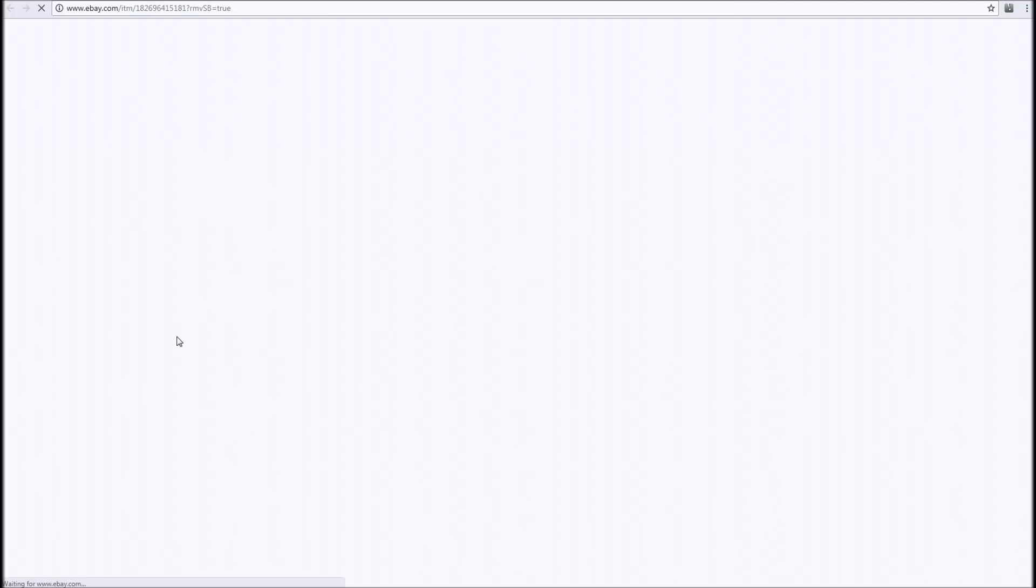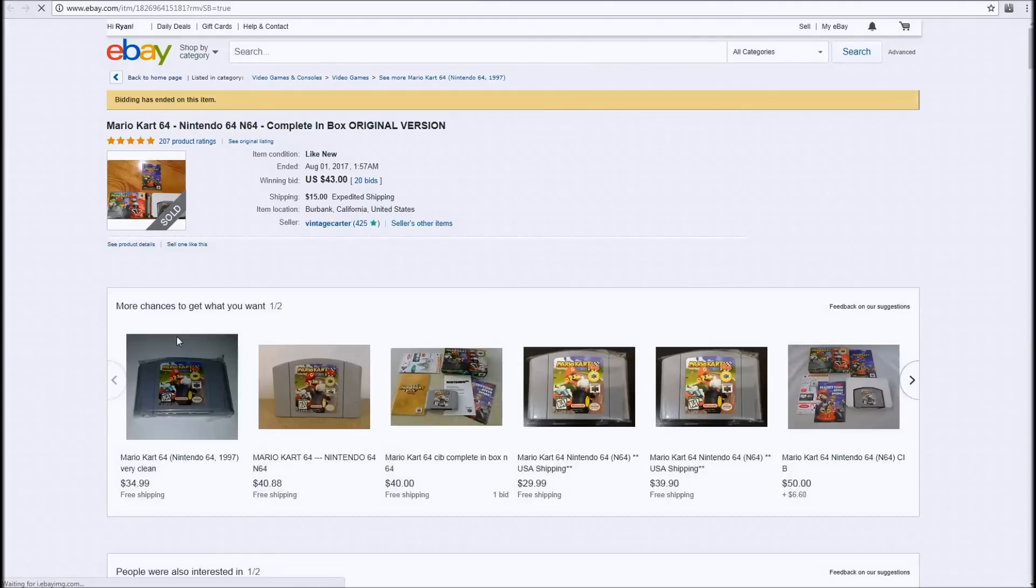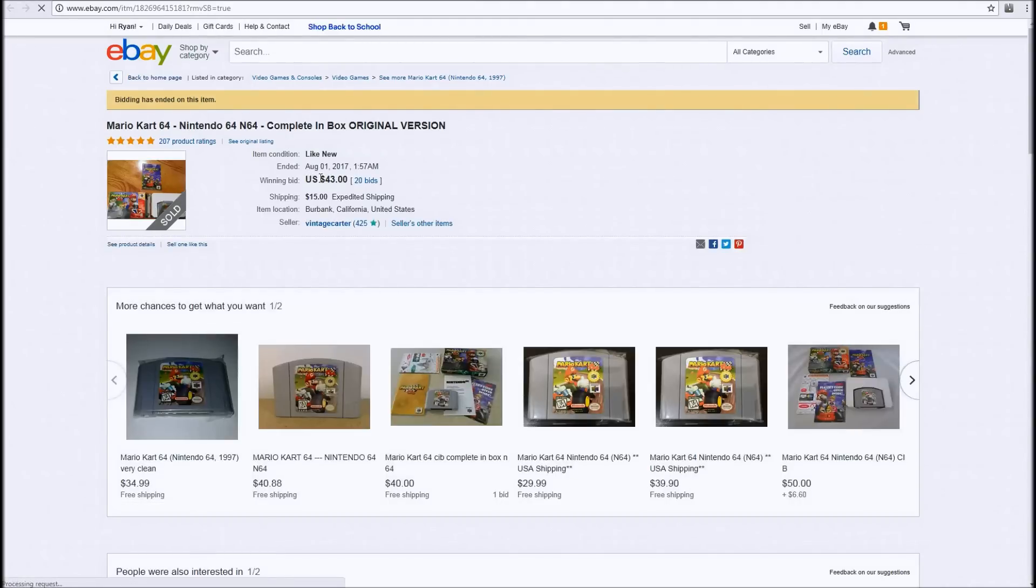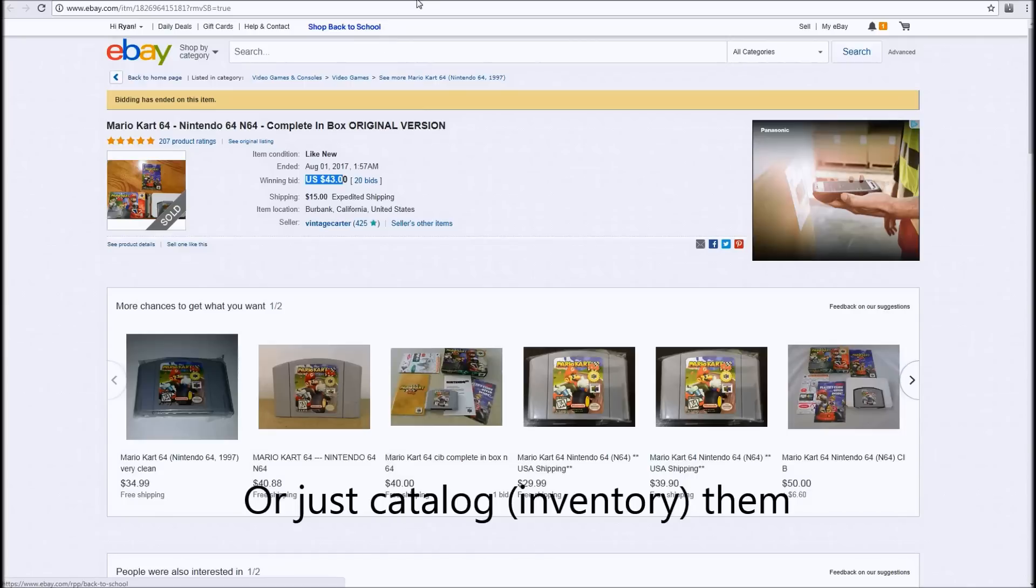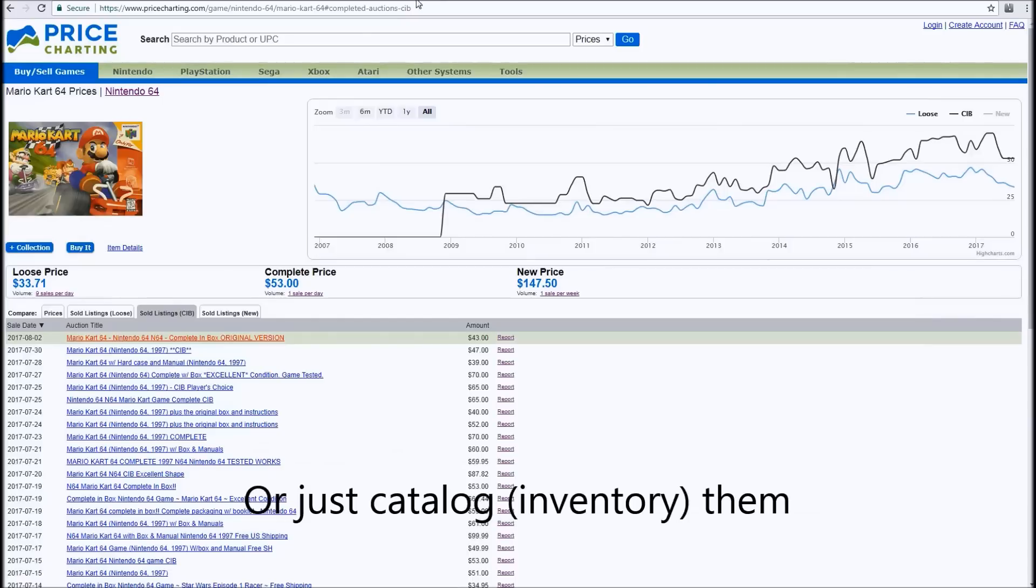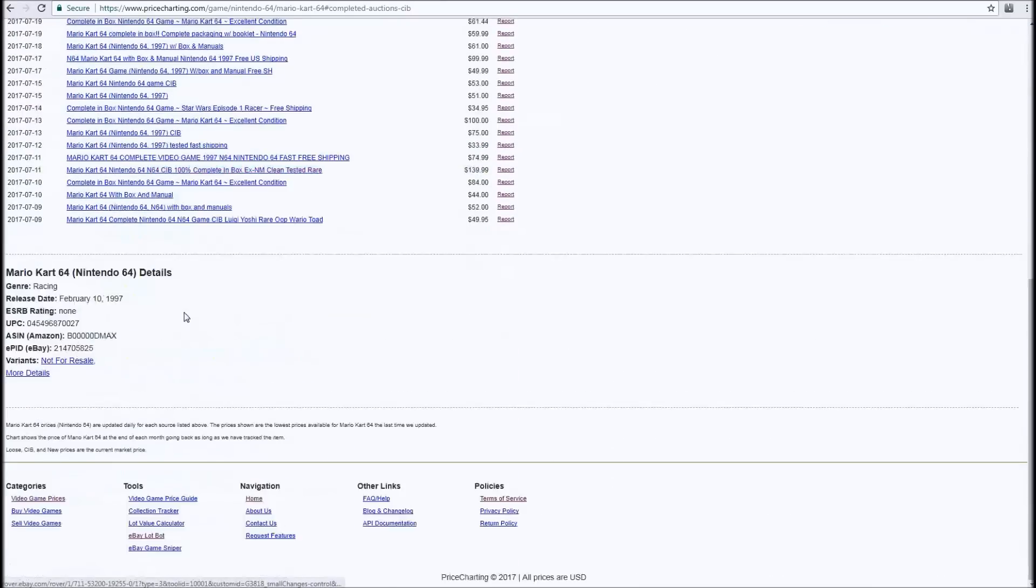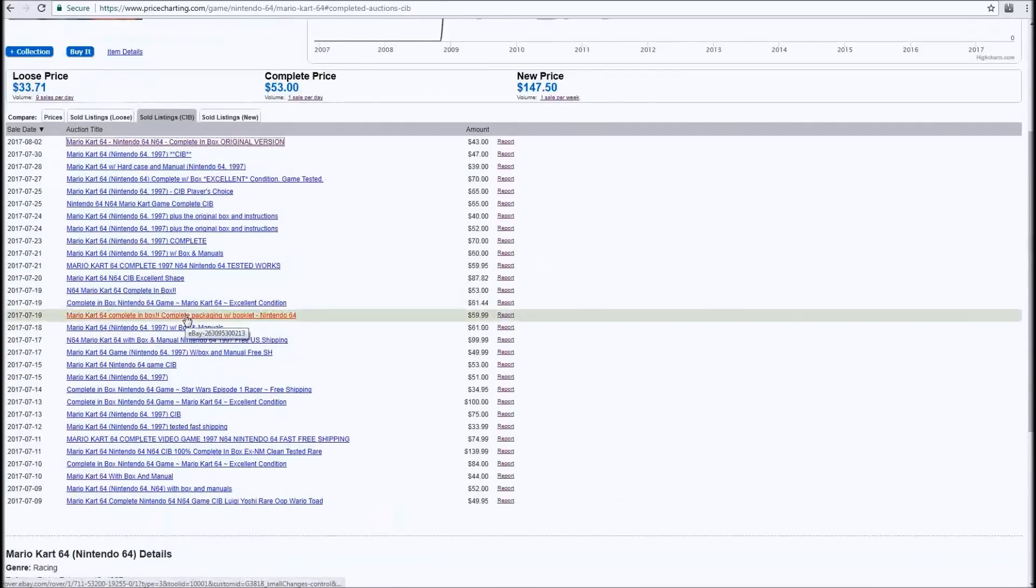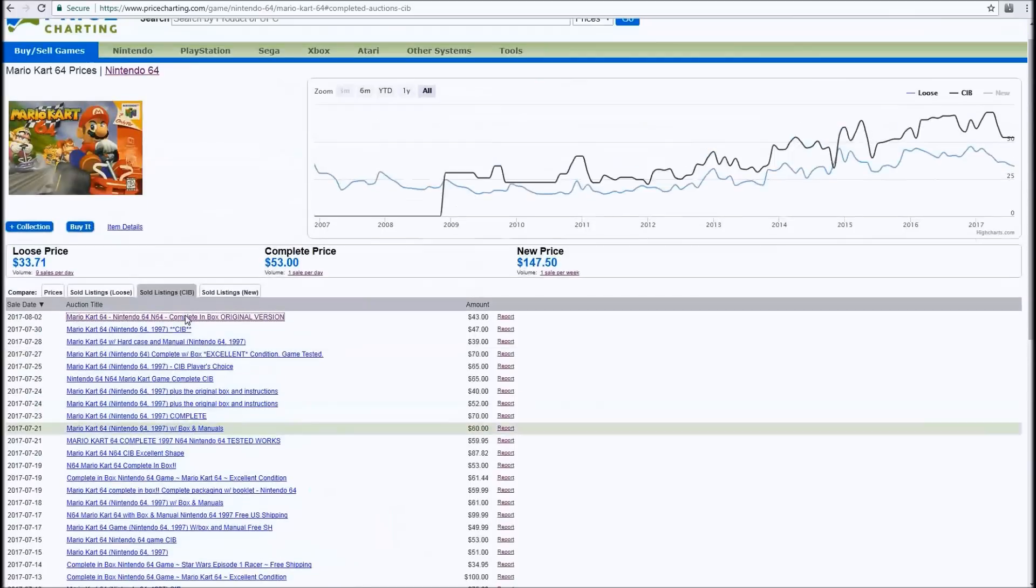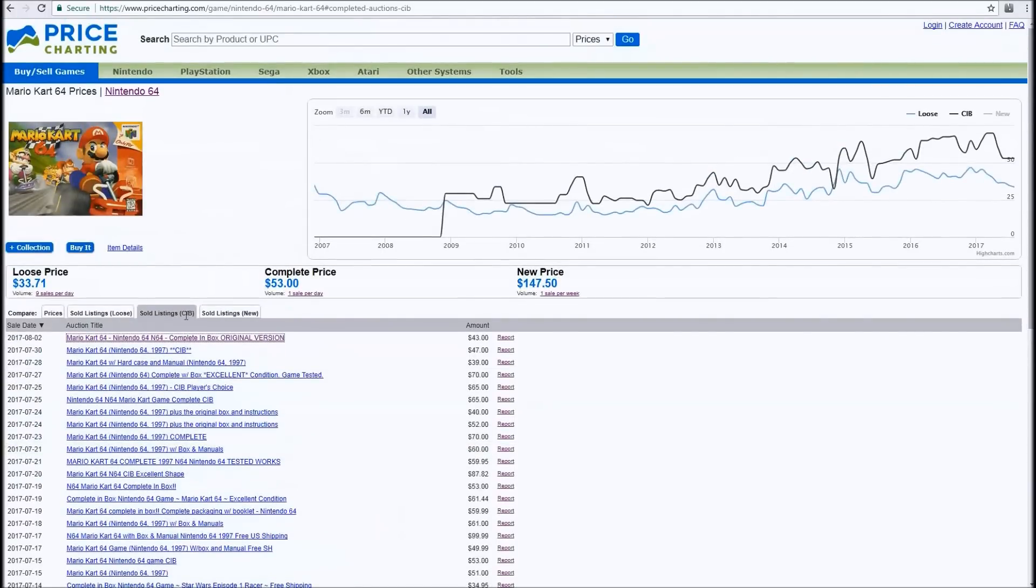So if you've got a collection of games and you just want to know what they're worth, you can quickly scan them. It'd be great for people who have their own independent video game stores. Or you just want to prove to that one guy on Craigslist you're not paying 100 bucks for Super Mario Kart 64.